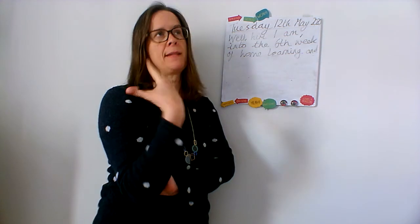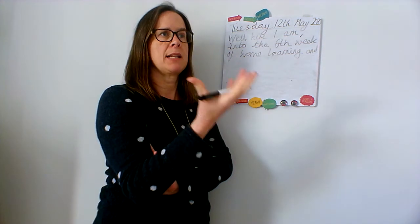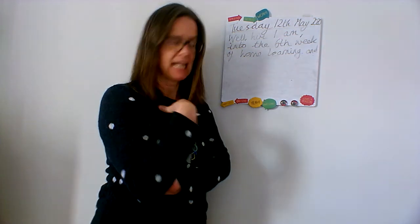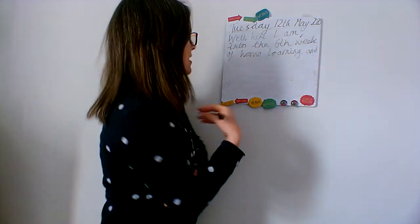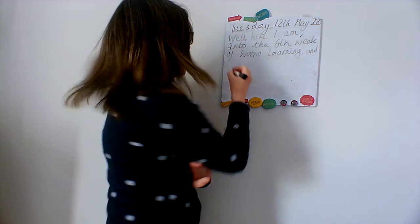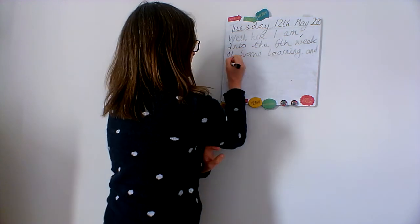So here is where I'm going to maybe tell my diary something about how I'm feeling. Here I am into the sixth week of home learning and...